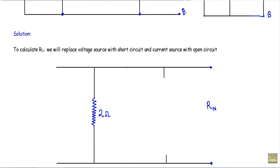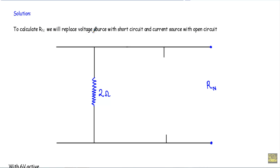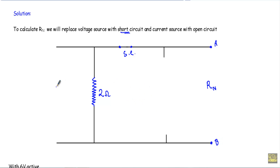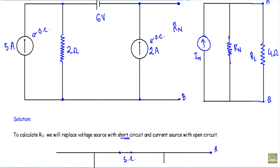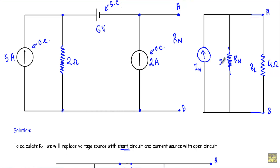After removing those branches, our circuit will look like this. To calculate RN, we replace the voltage source with a short circuit — the voltage source was connected between these two terminals, so I replace that with a short circuit, and the current sources are replaced by open circuits. With respect to the A and B terminals, our RN will be equal to 2 ohms. So in our Norton equivalent circuit, RN equals 2 ohms.